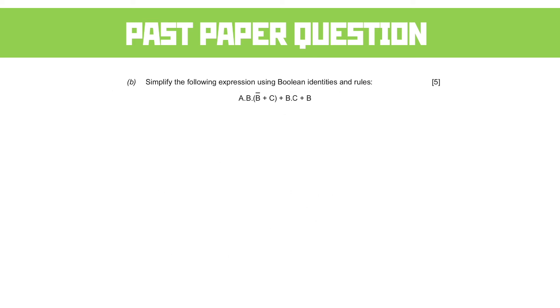Part B, simplify the following expression using Boolean identities and rules. Note that this time it's not asked us to name the identities and rules we're using. It's a higher mark question, which means there's a lot more simplification to do. But we have to worry less about the names of each of the rules as we do it.